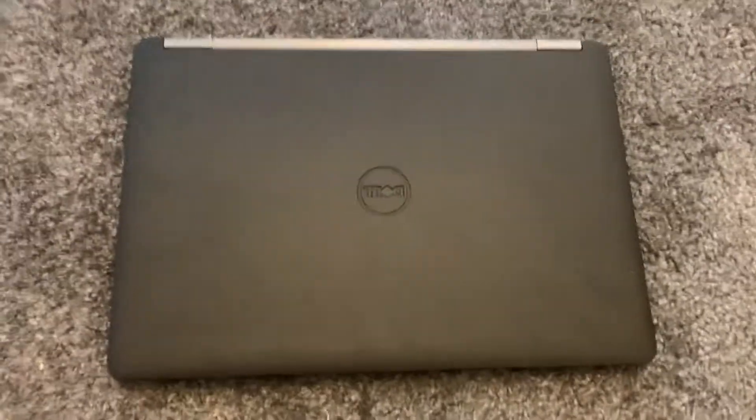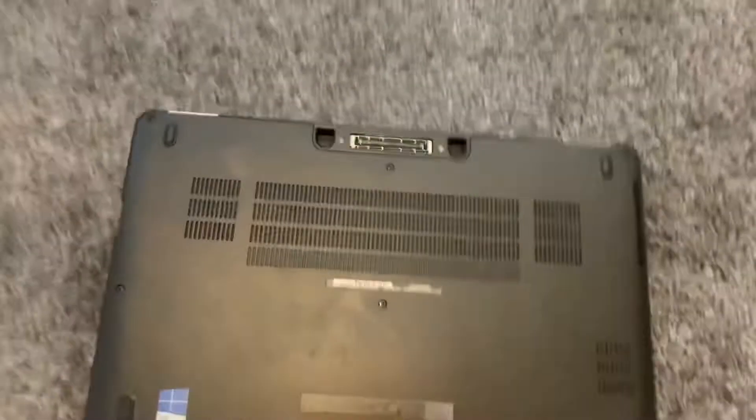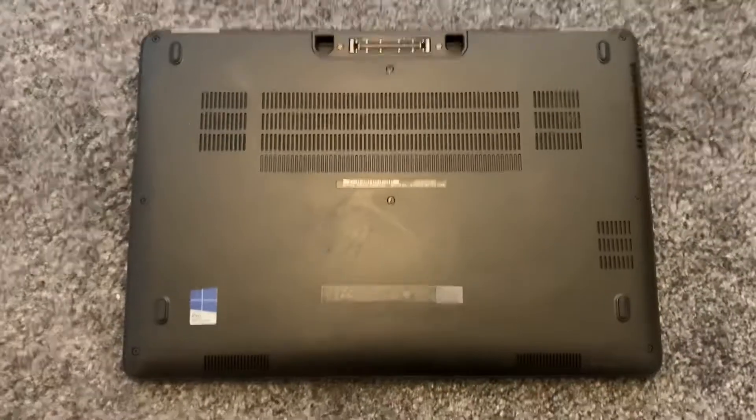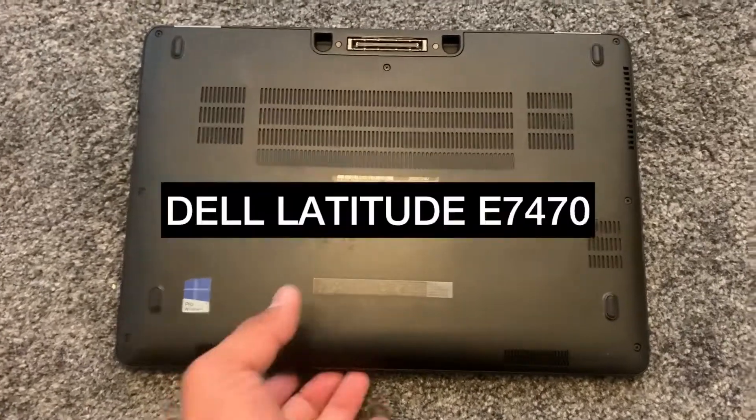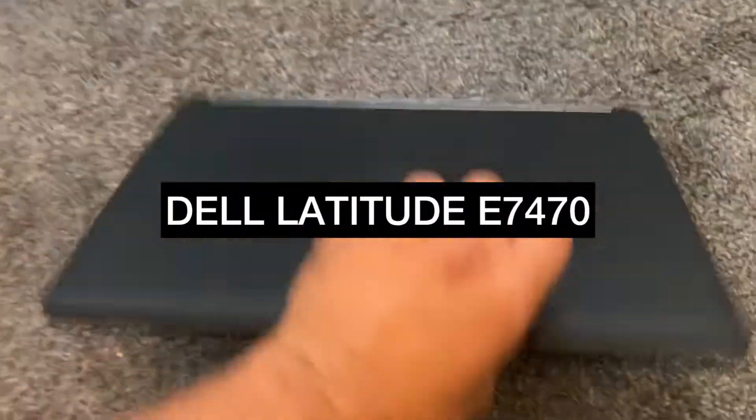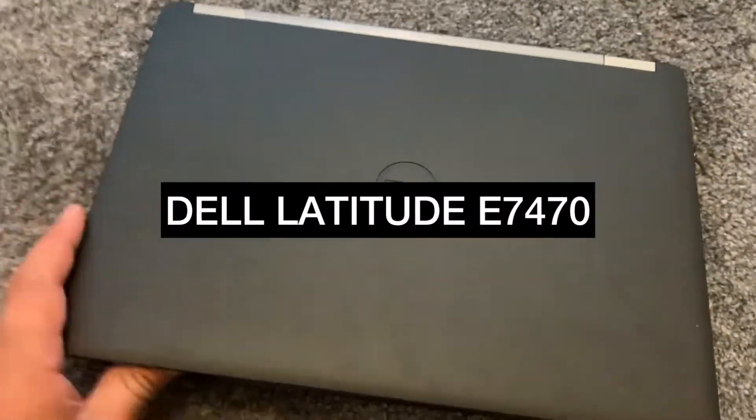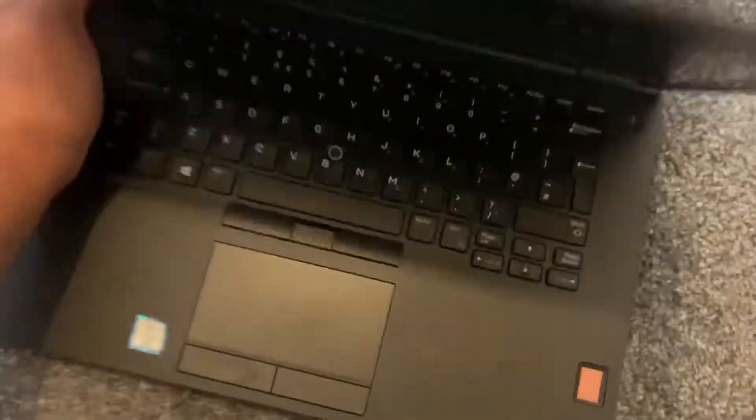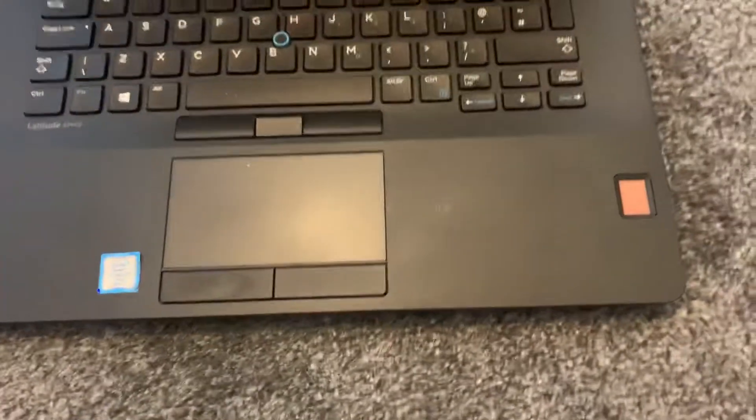Hi guys, in this video tutorial I will show you how to enter BIOS configuration settings and boot menu option for a Dell Latitude E7470 laptop. Okay, so let's get started guys.